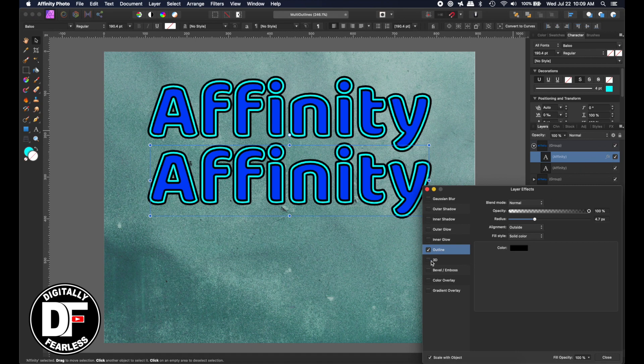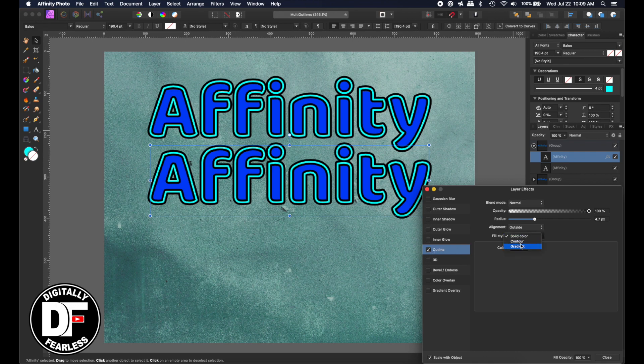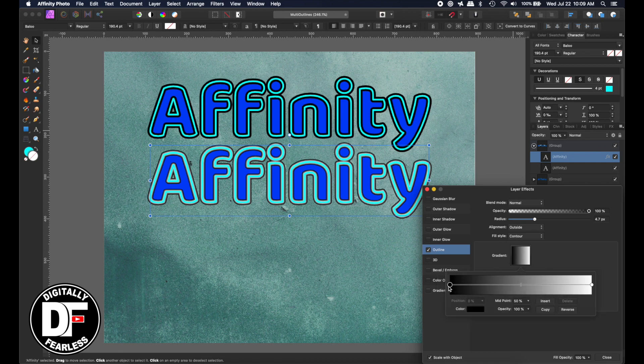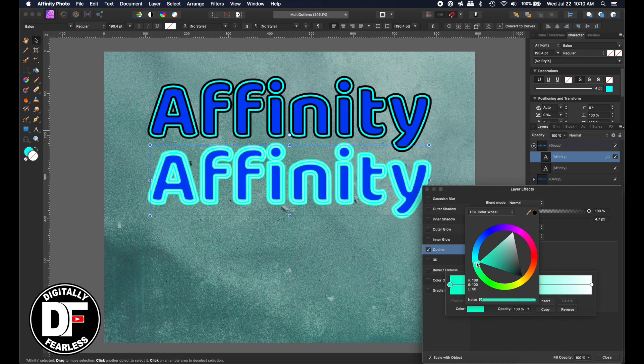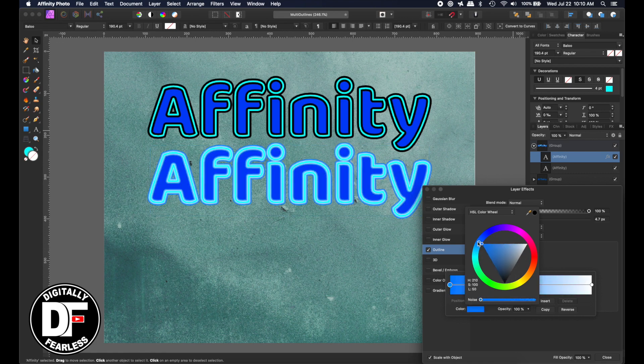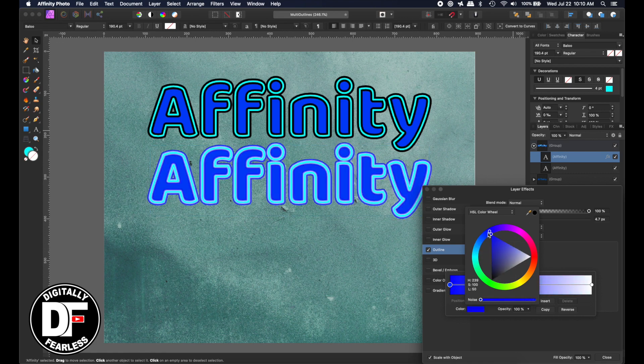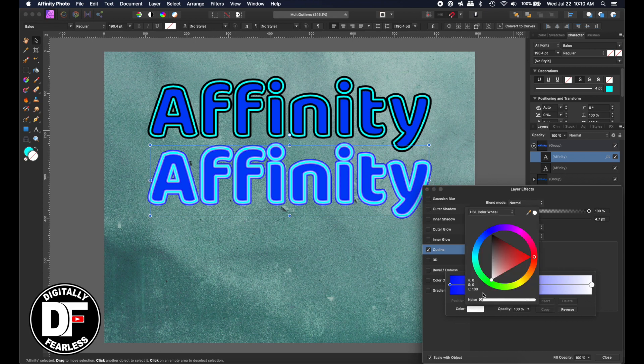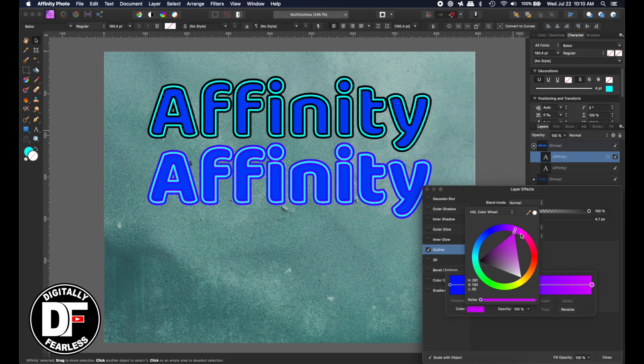Maybe we want the outline to be not a solid color, but a contour. So when you have a contour, you can pick your colors. So I can pick, I know this is going to be ugly as can be, but I can pick some kind of color here. And then I can go here and pick another color.